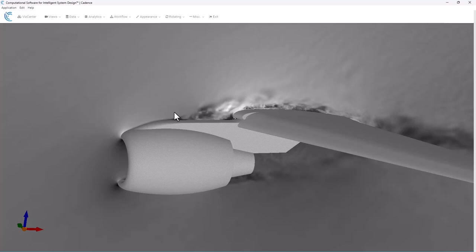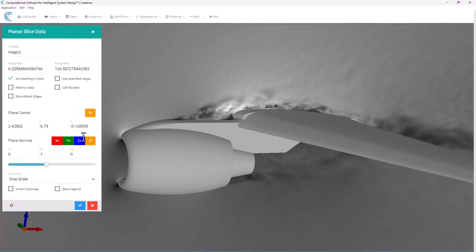What I'm going to do is go back to that plane data and I'm just going to get rid of it by hitting the trash can symbol here down in the bottom right hand corner. That's just going to delete that plane.